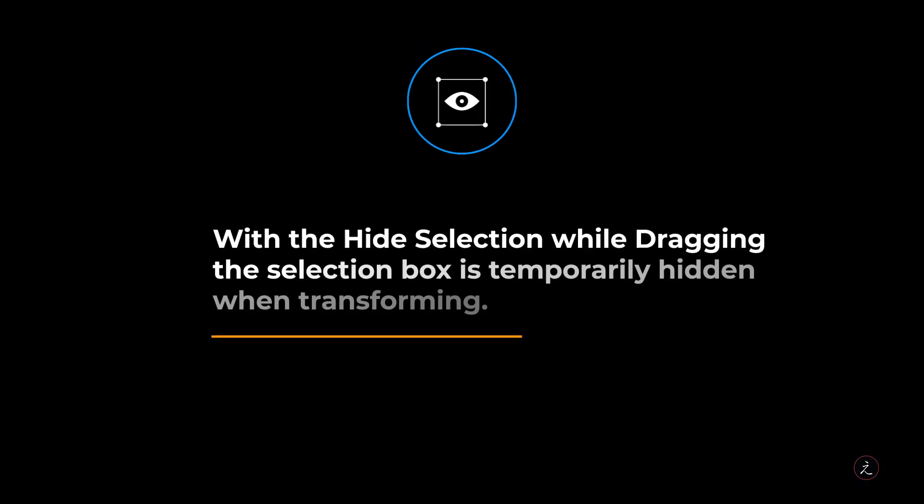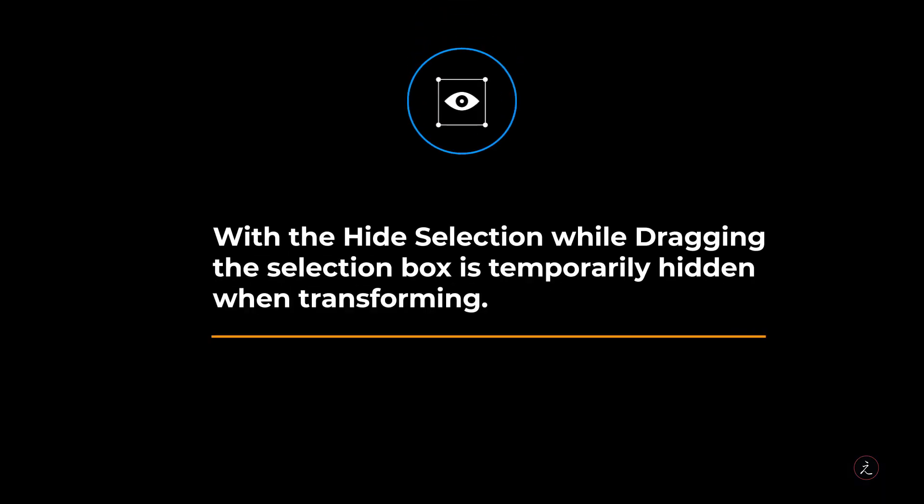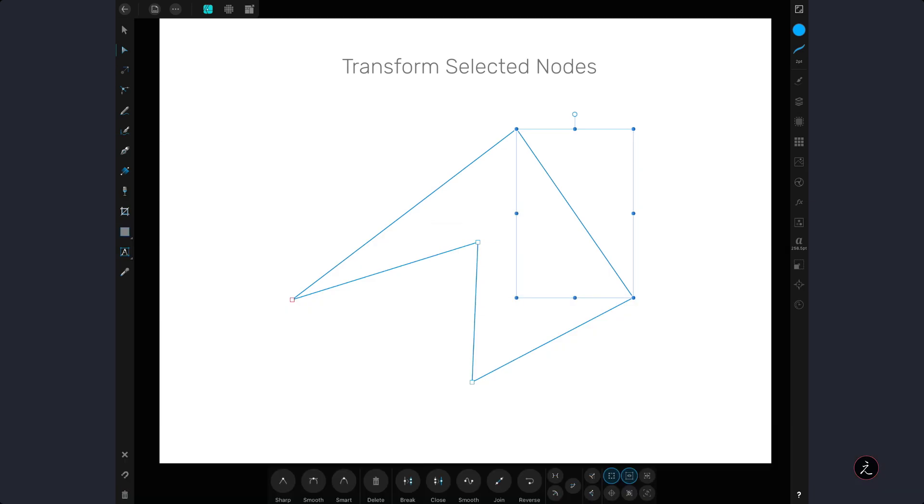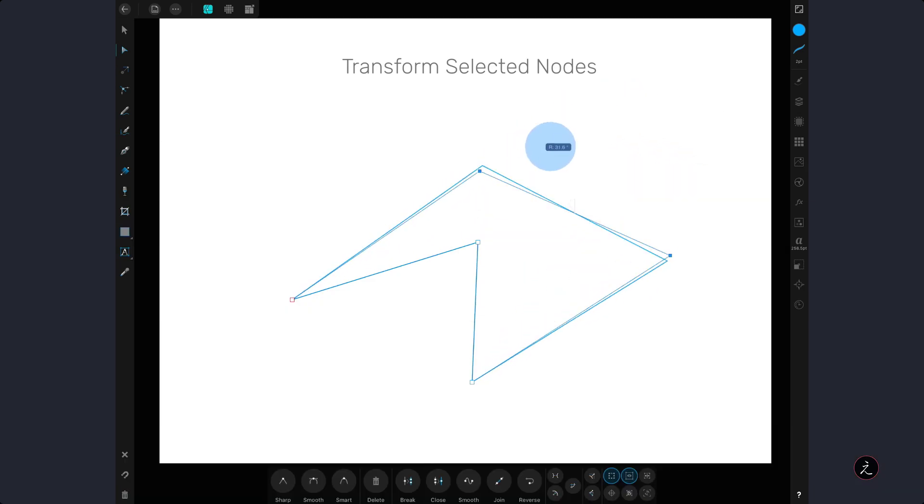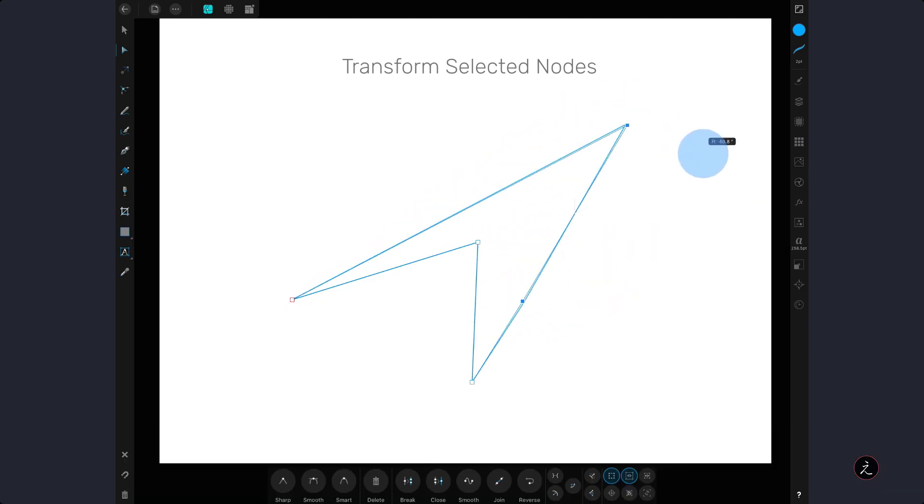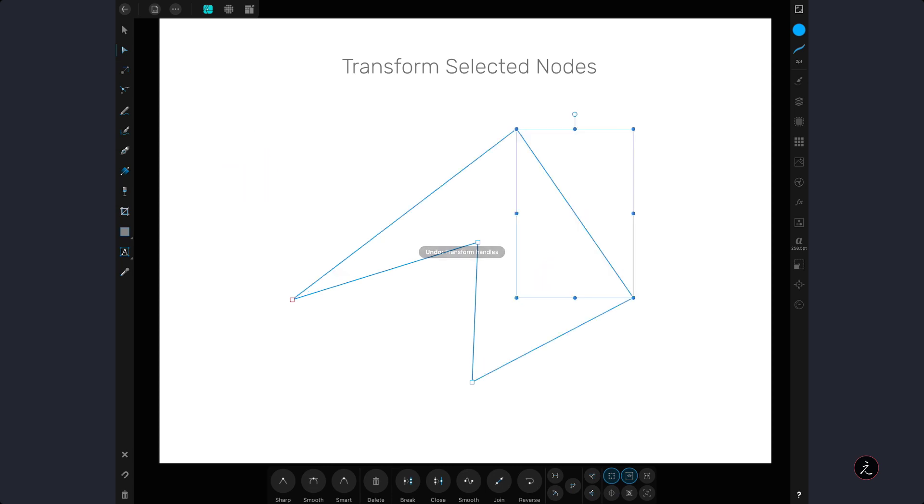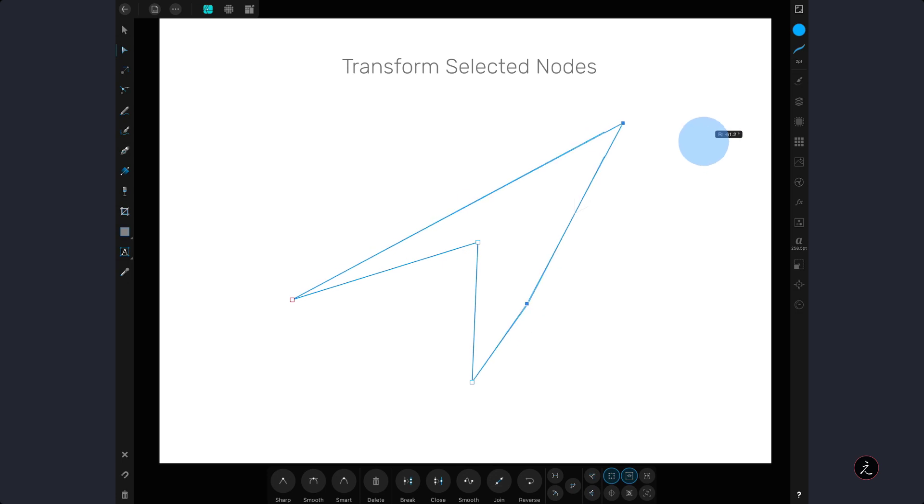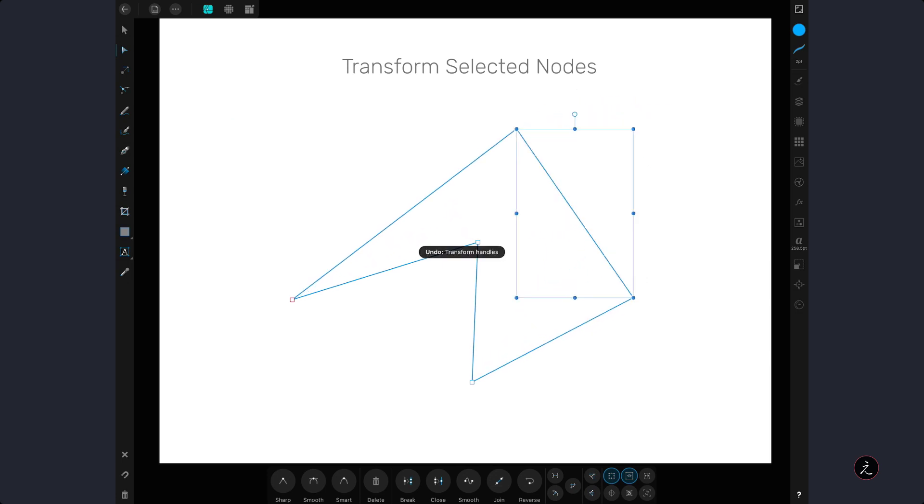With the hide selection while dragging mode, the selection box is temporarily hidden when transforming. In this case, while rotating or resizing, the selection box remains hidden, and unless it is turned off, this behavior will persist across all objects.